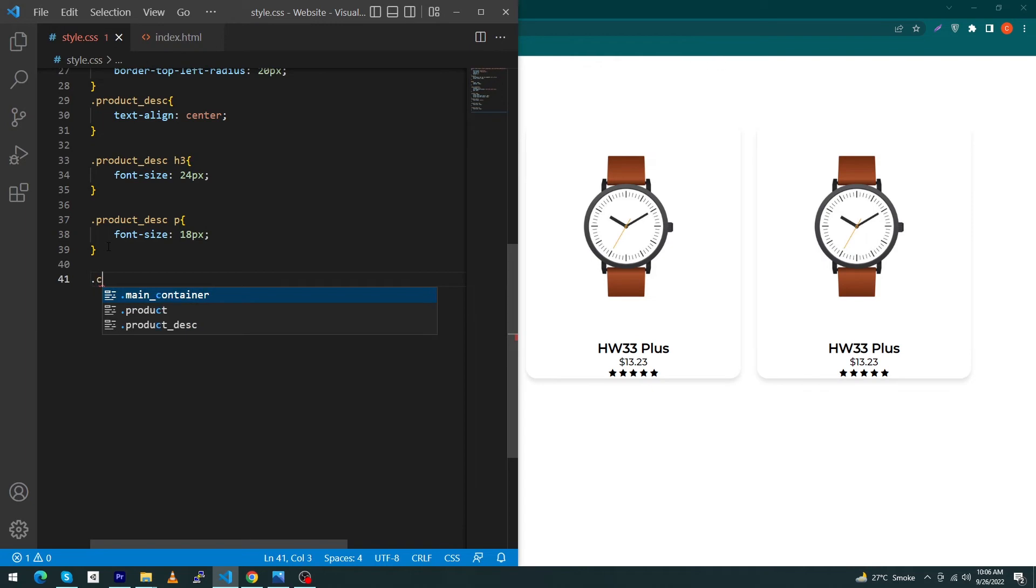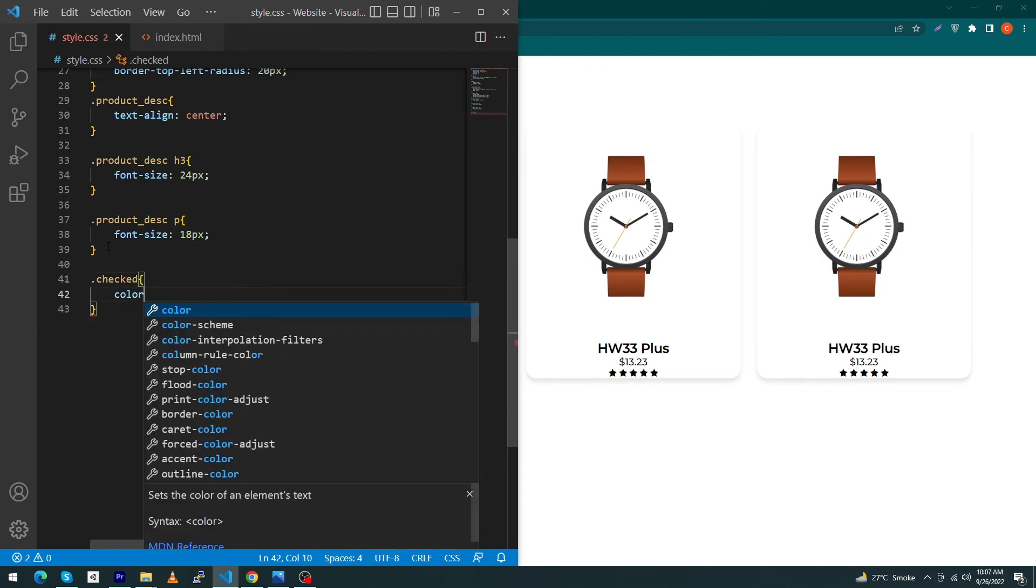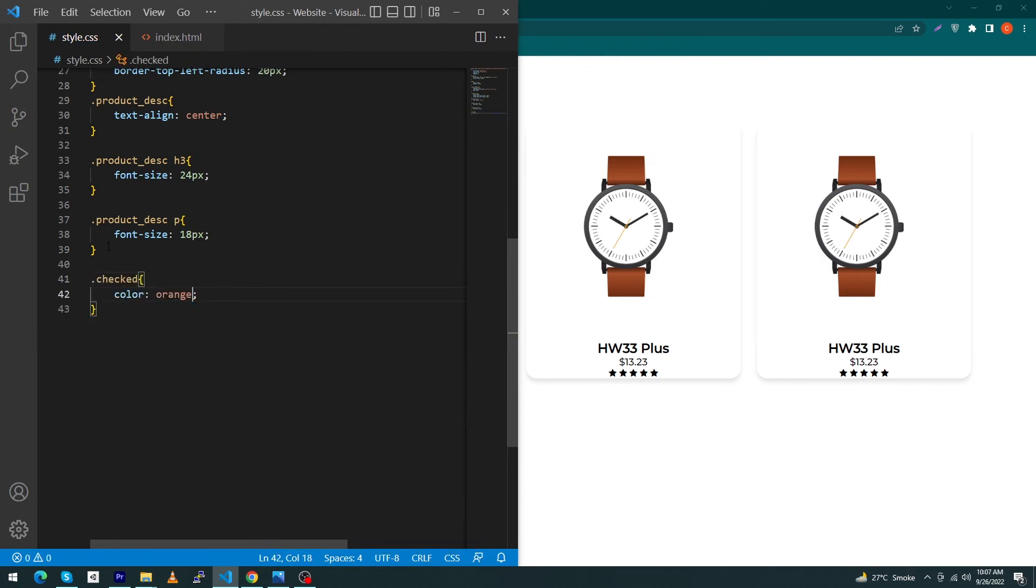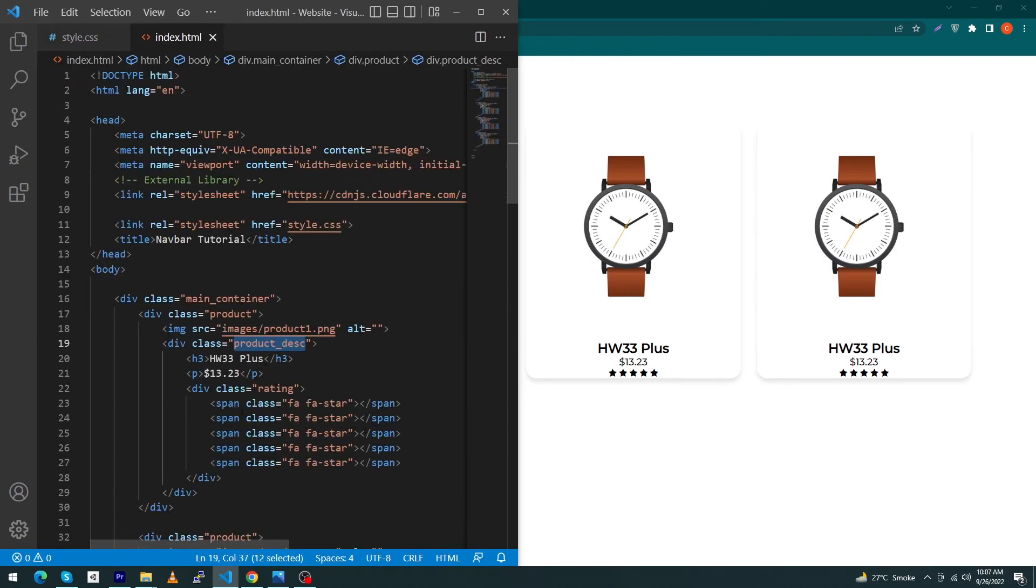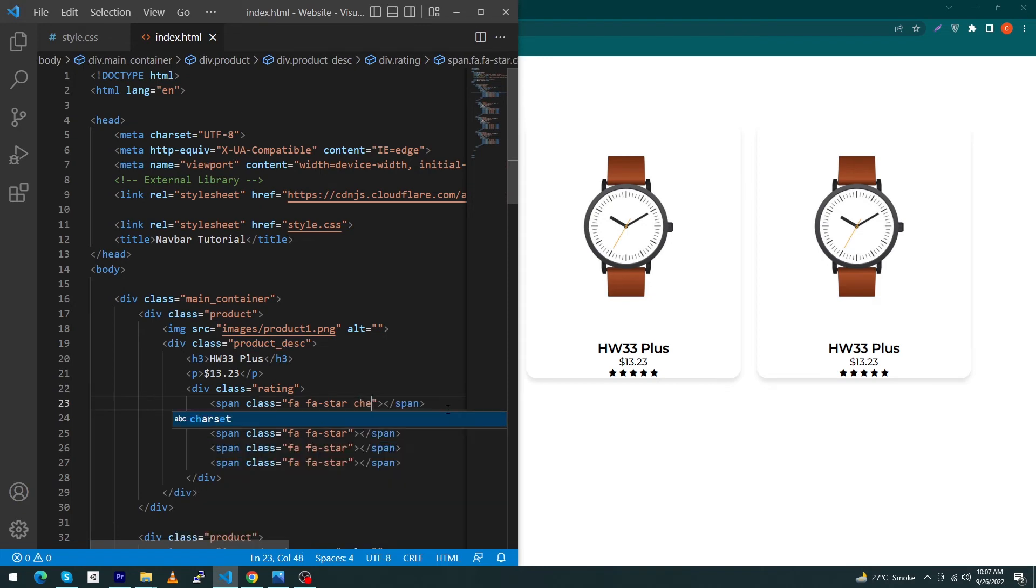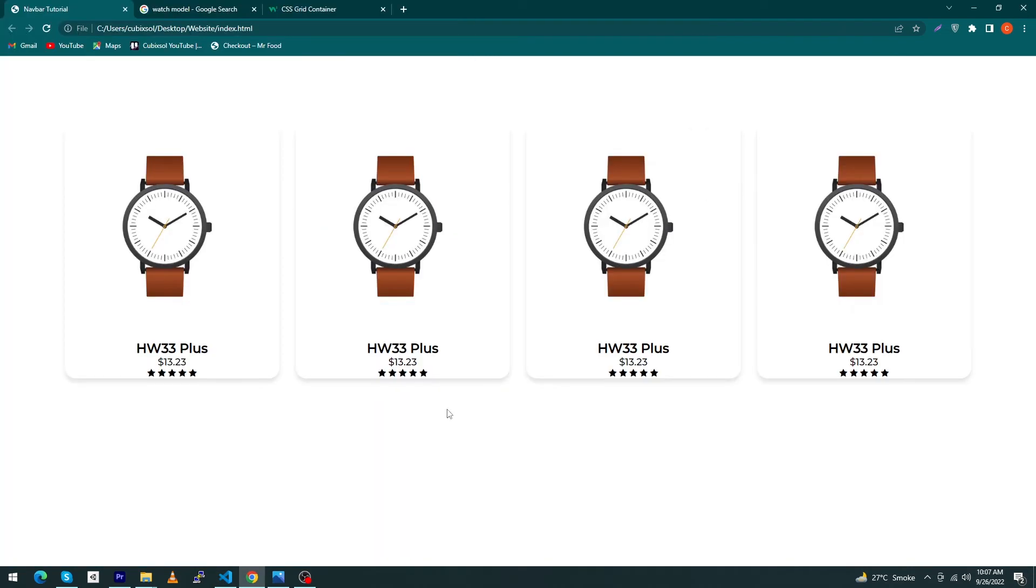Next, create a class here 'checked' and give color orange. Inside your span tag give a class 'checked'. Copy this and paste this three times.